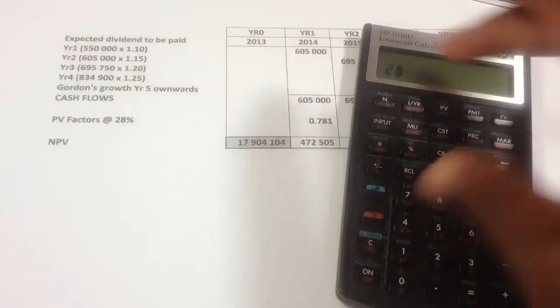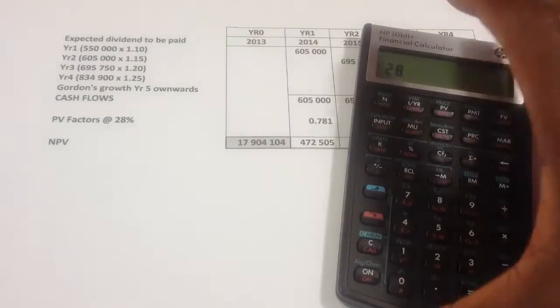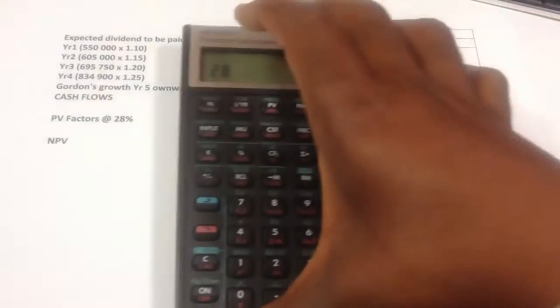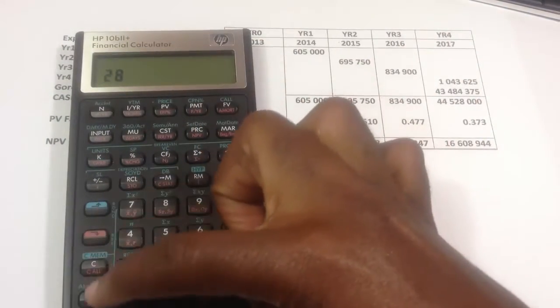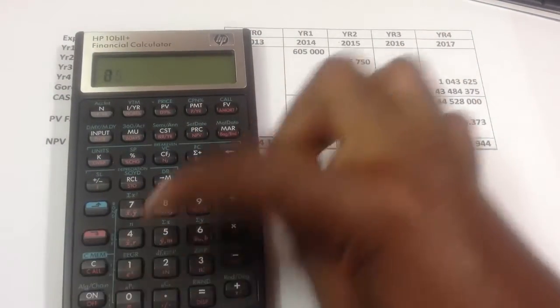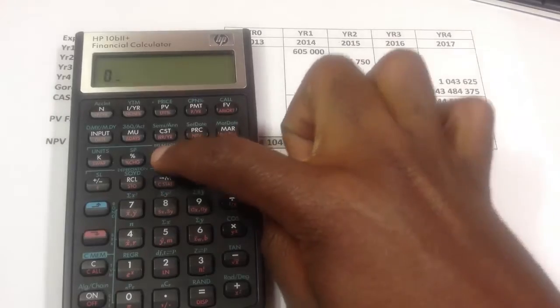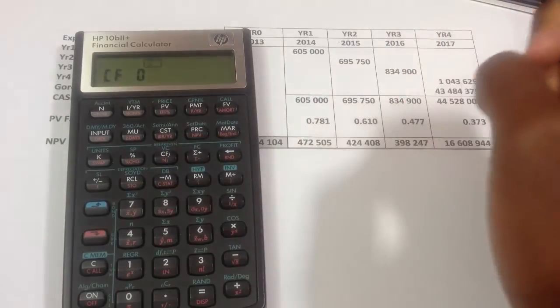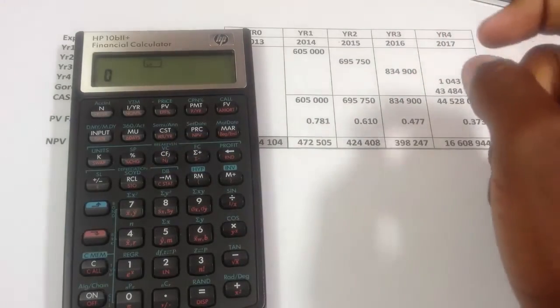In year zero, there is no cash flow, so I will put zero, and I'll press the cash flow button. So that is year zero.